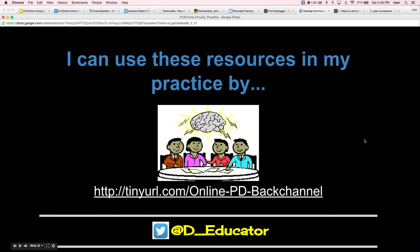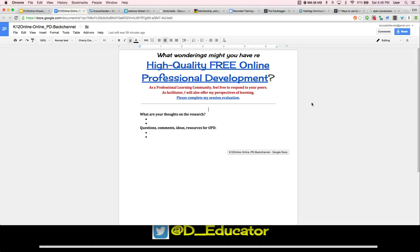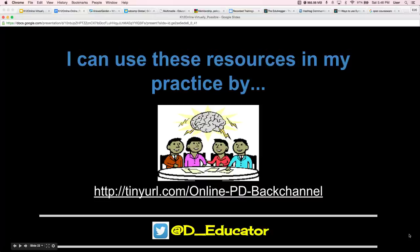How are you thinking of using this information in your classroom tomorrow? You can tweet that to me as well.